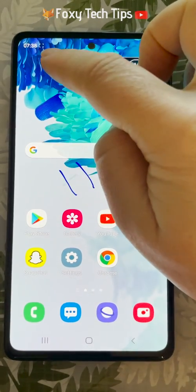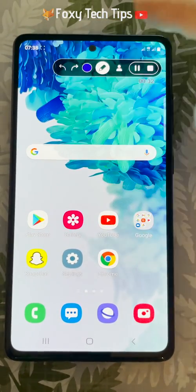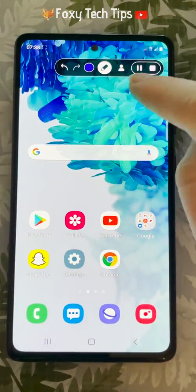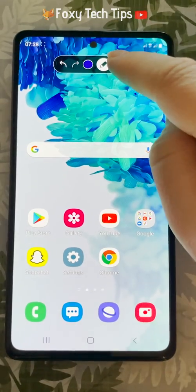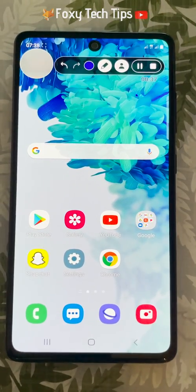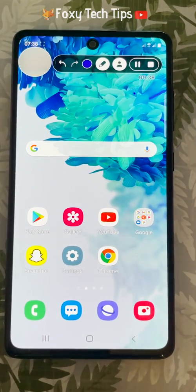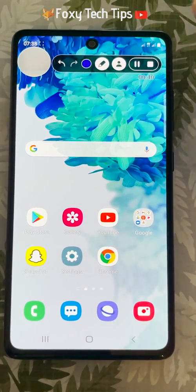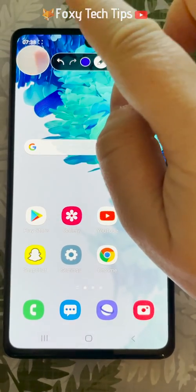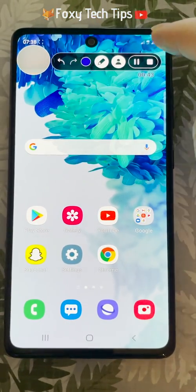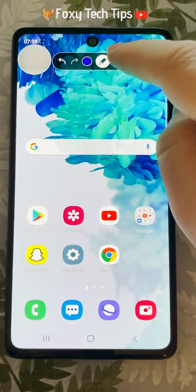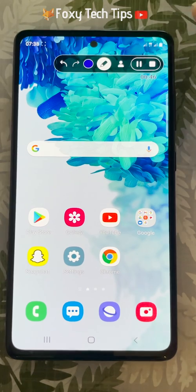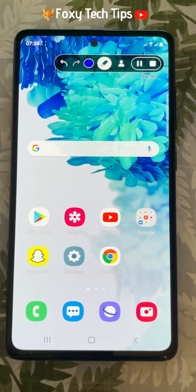If you tap the person icon, you can switch on your front-facing camera at the same time as you record the screen. You can reposition the camera bubble by dragging it. Tap the person icon again to switch off the camera.